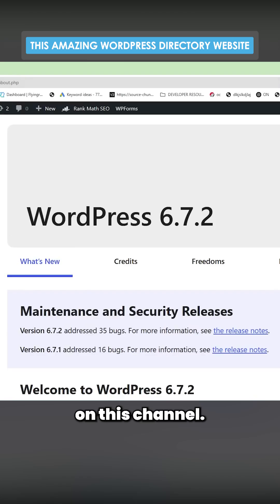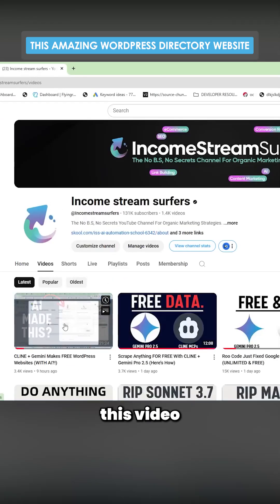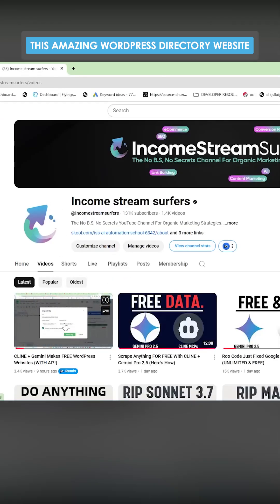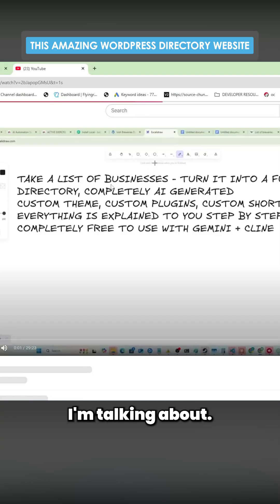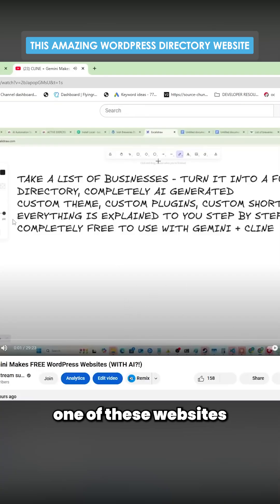You really do need to watch this video to understand what the hell I'm talking about. But basically I do this exact process where I build one of these websites in this video.